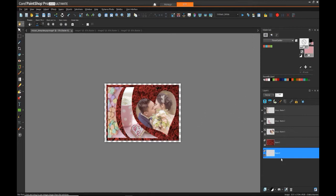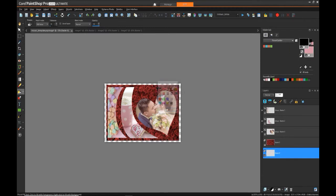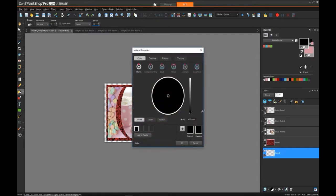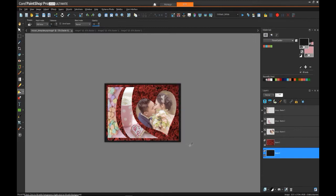So now that we have this new bottom layer, what we can do is use the fill tool, pick like a dark gray, maybe something about there, and we can fill the bottom.